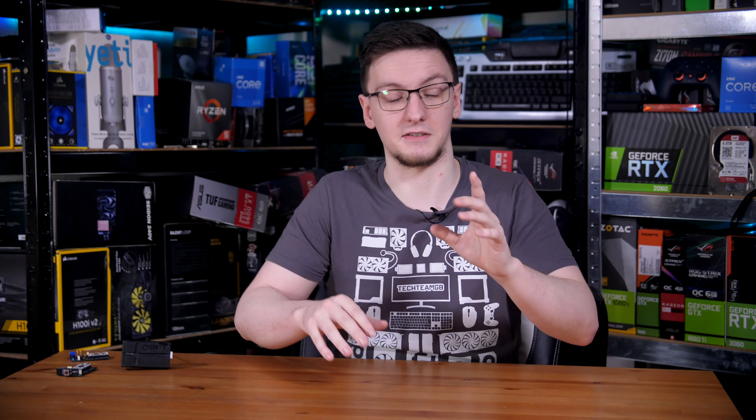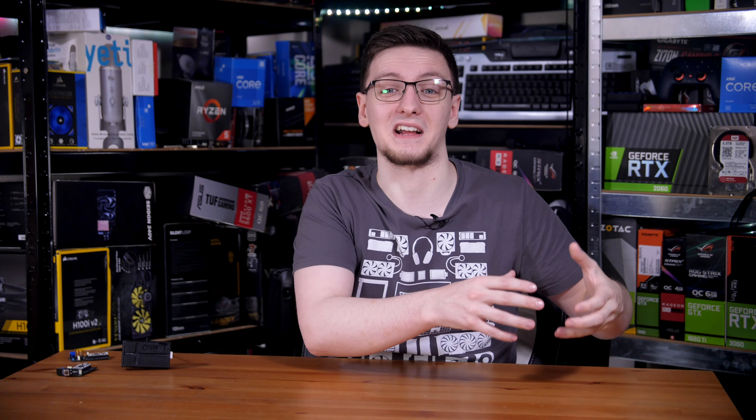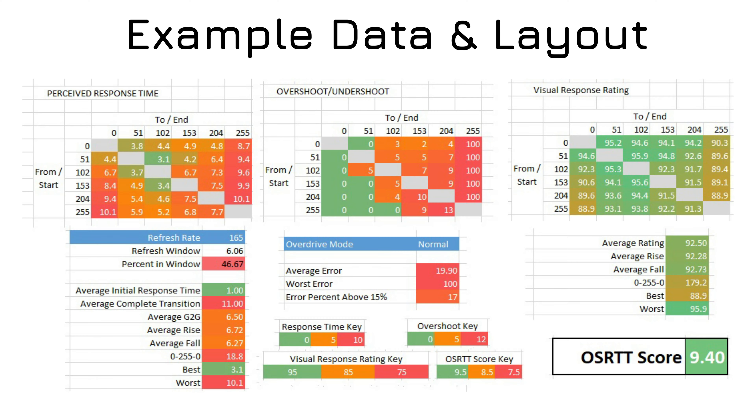If you'd rather report different metrics — like the more traditional initial response time, or use different tolerances such as the traditional 10 to 90% based on light level, Tim's 3 to 97% setup based on RGB values, or even change the overshoot reported as a percentage or based on light level instead of RGB value — all of those settings, and a few more, are all available under the advanced setting options for you to use if you fancy.